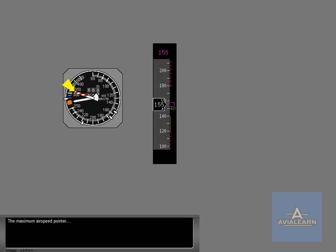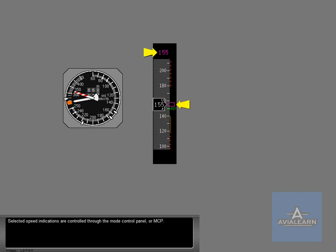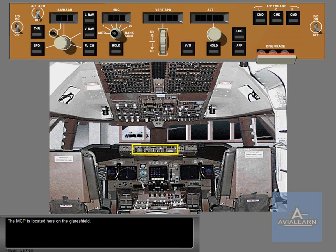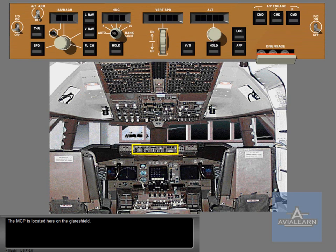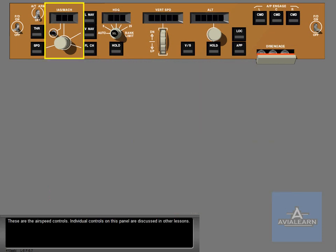The maximum airspeed pointer is replaced by a red and black band. In addition, minimum maneuvering and stick shaker speeds are also displayed. Selected speed indications are controlled through the mode control panel or MCP. The MCP is located here on the glare shield. These are the airspeed controls. Individual controls on this panel are discussed in other lessons.